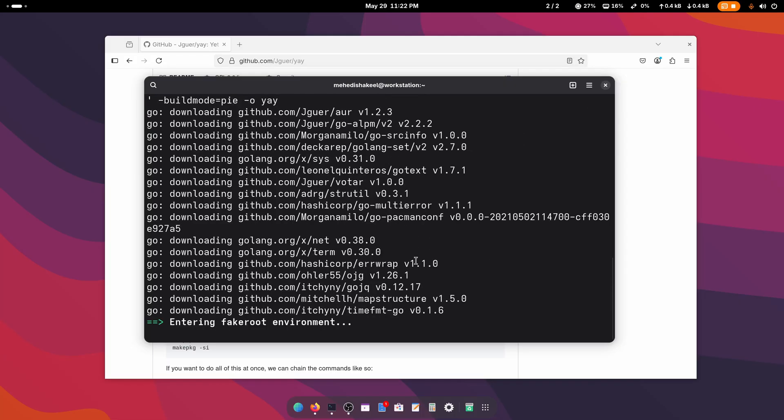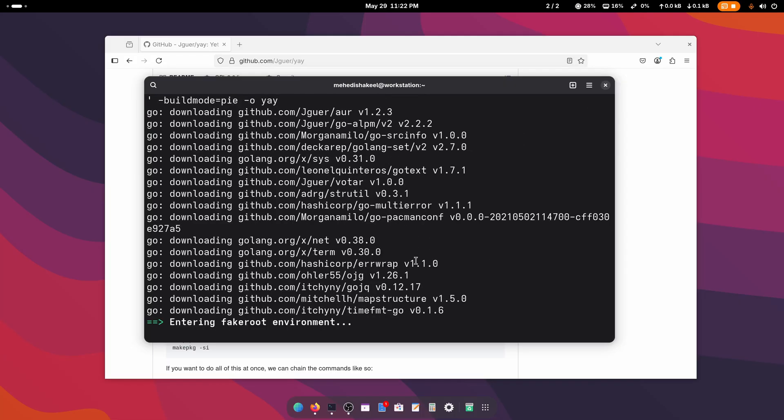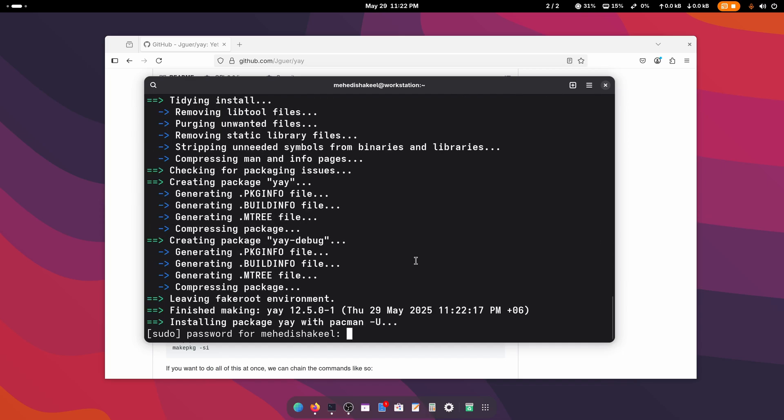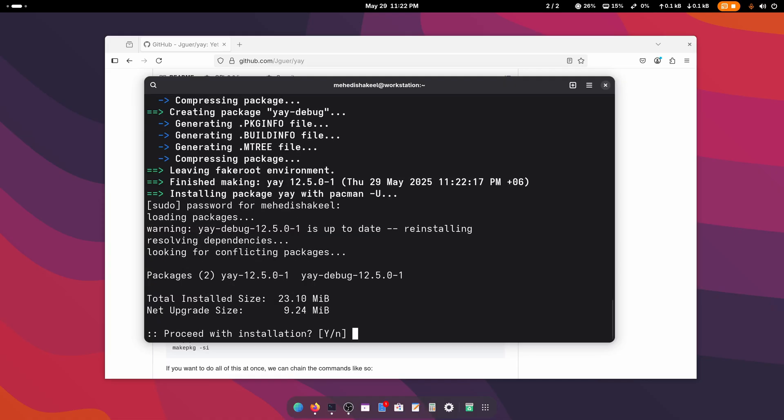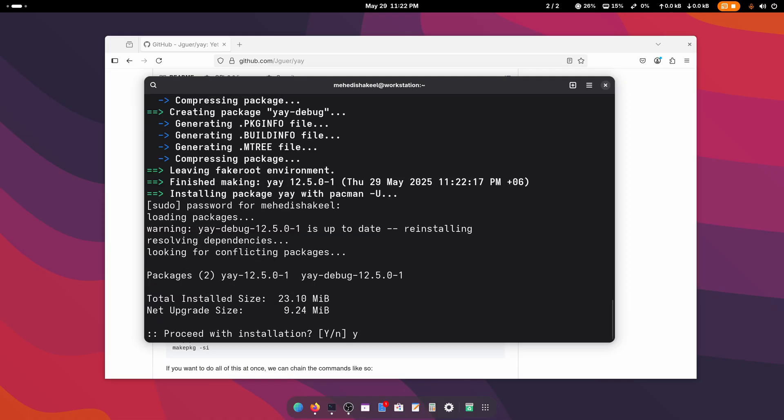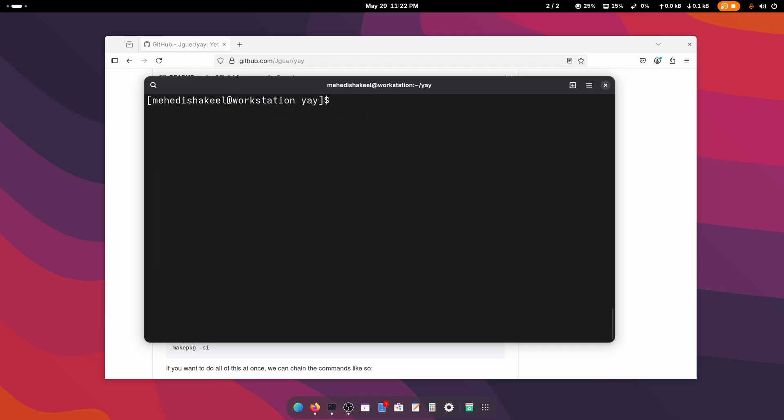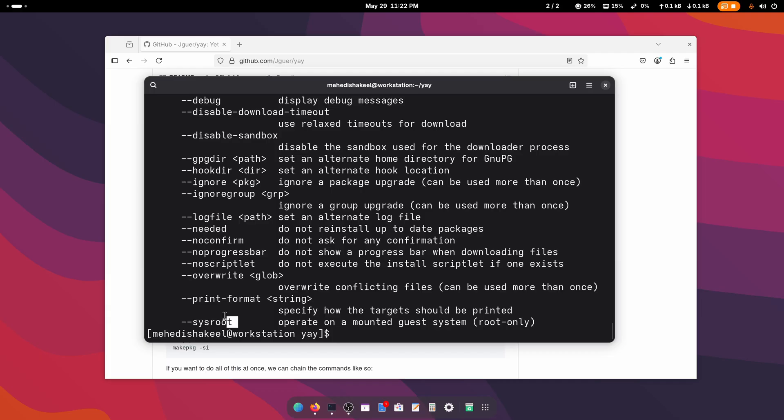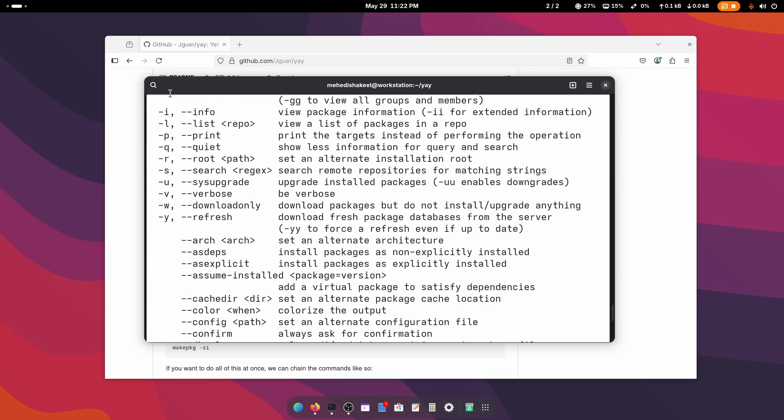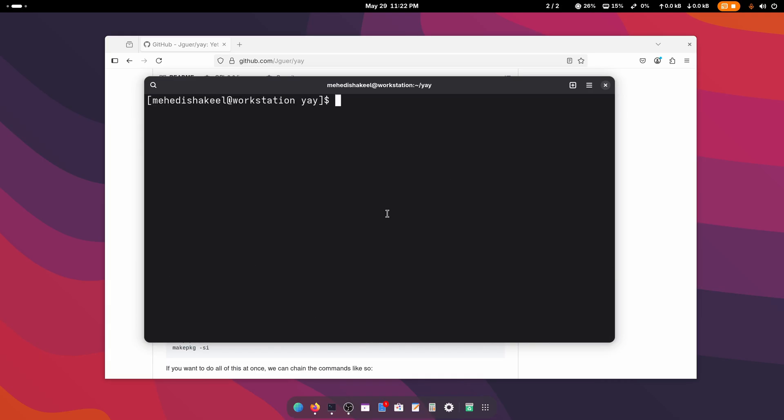Here you can see it asks for our password again. Give your root password, press Enter, then Y and Enter. Here you can see guys, yay package manager has been installed. To verify it, type on your terminal 'yay --help' and press Enter. Here you can see all the flags of yay package manager. The basic flags are the same as Pacman.